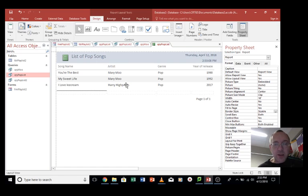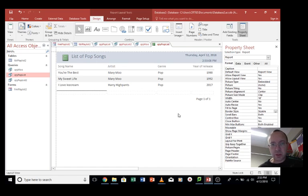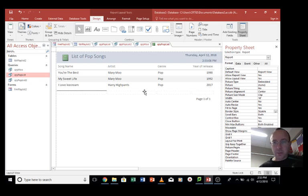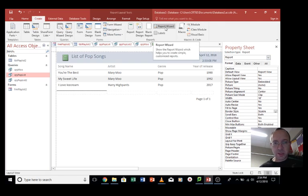But there are ways of editing the way your report looks. Reports can get a lot more complicated than this, but this is just a basic way of doing it. Another way of creating a report could be using the Report Wizard here.